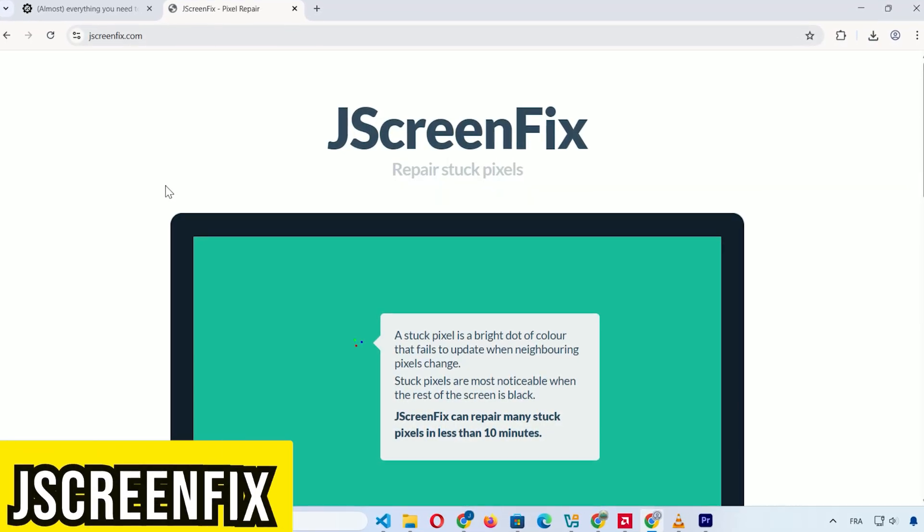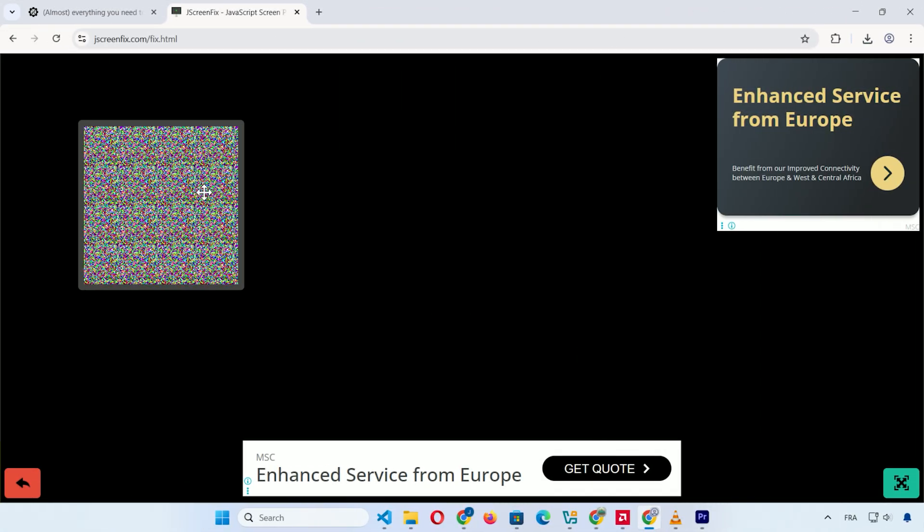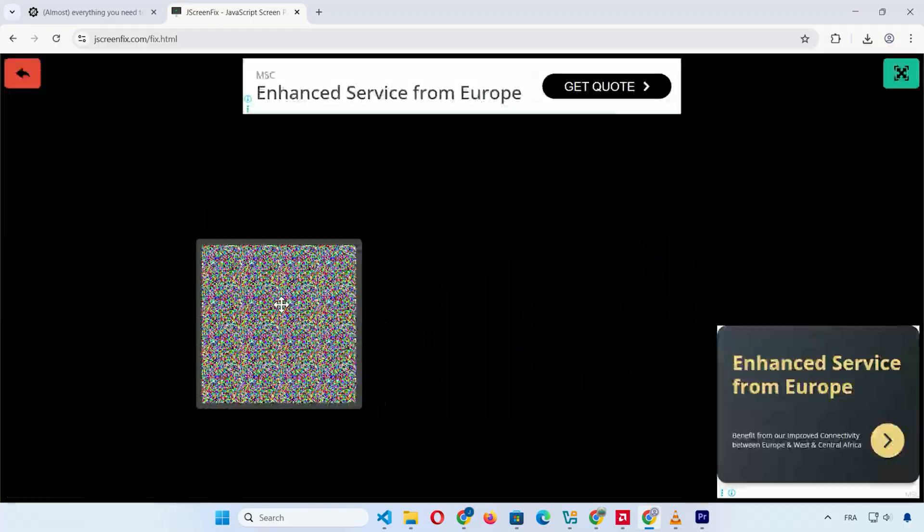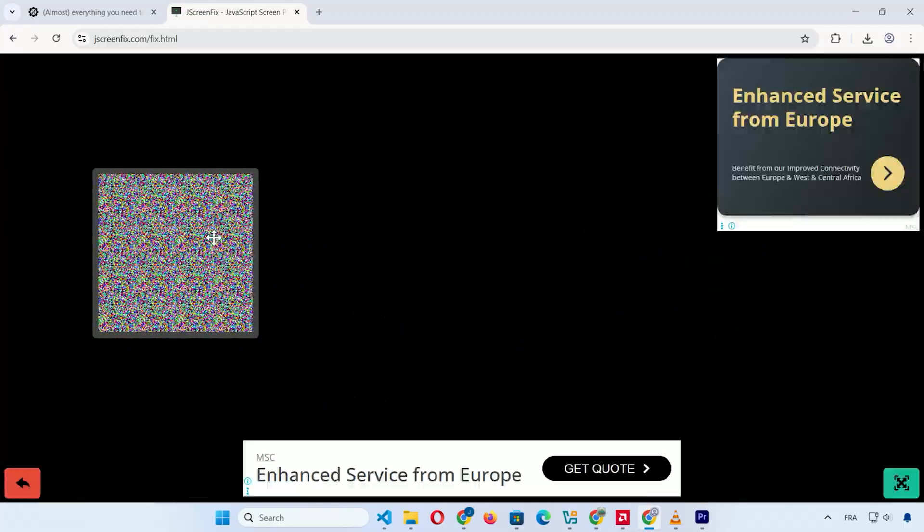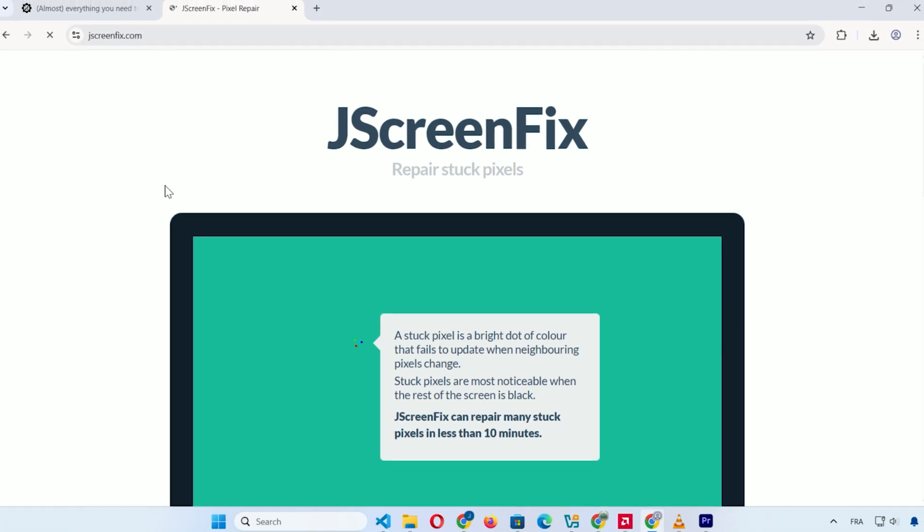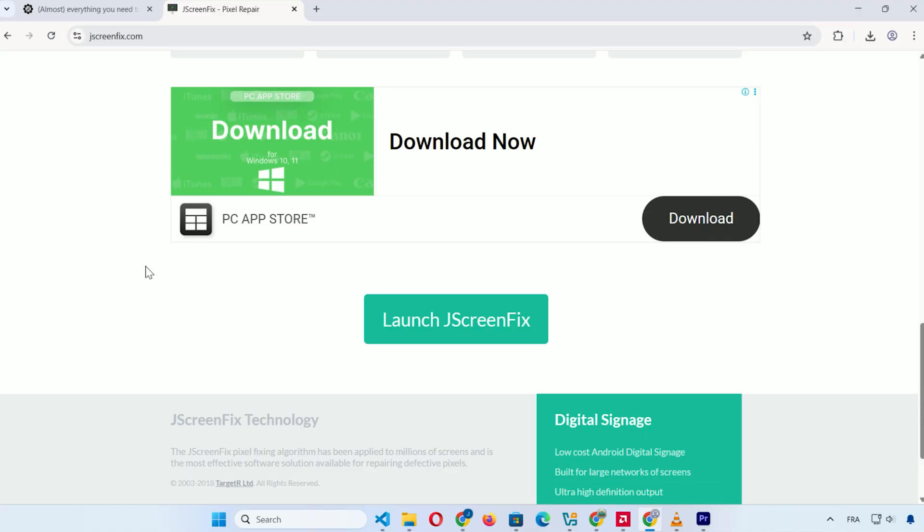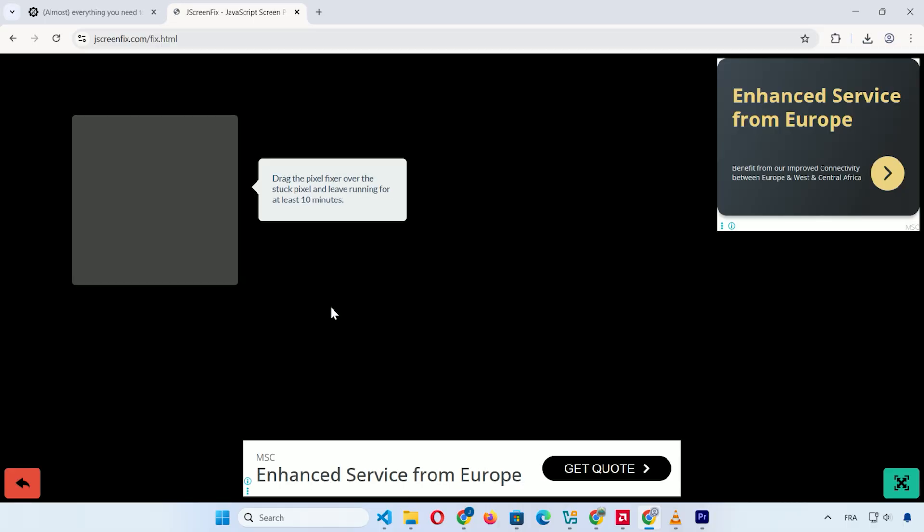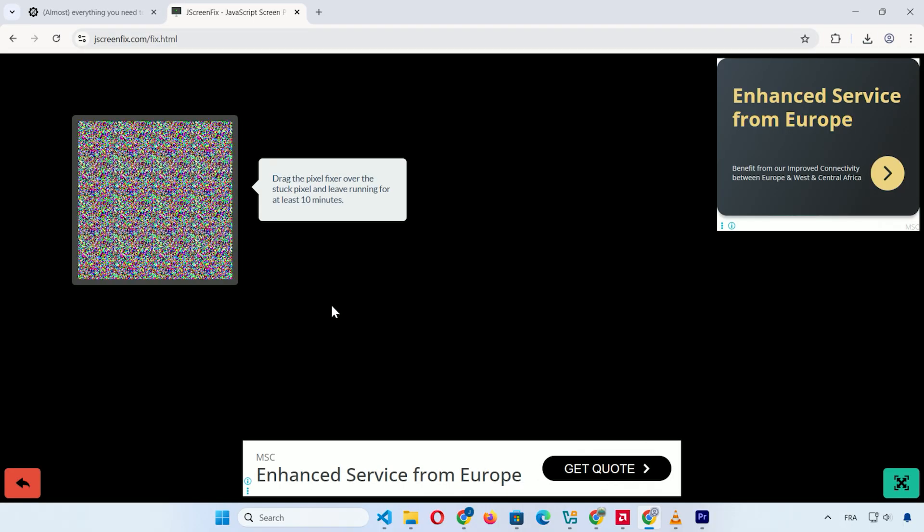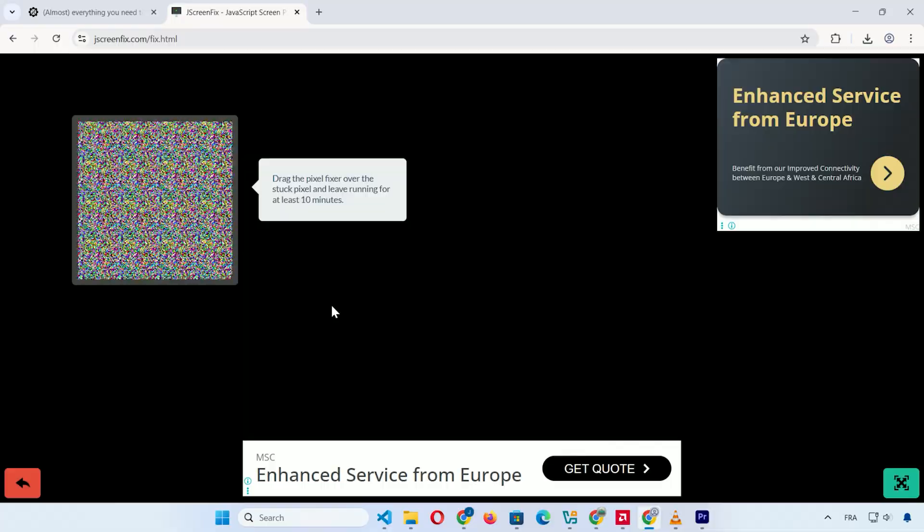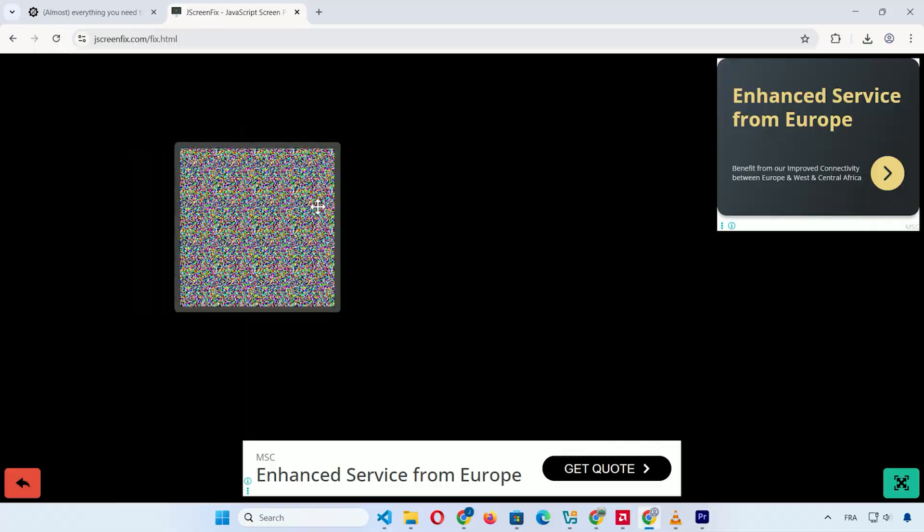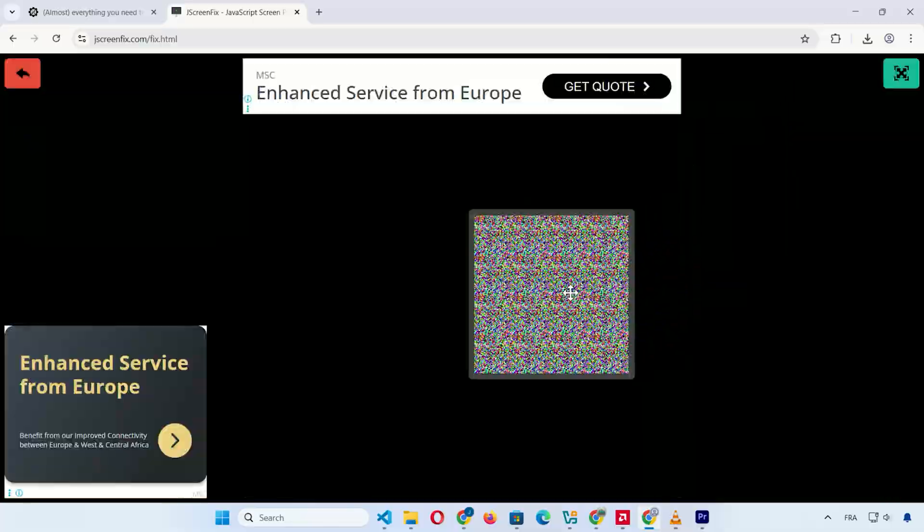Our third tool is JScreenFix, a web-based app for fixing stuck pixels on your screen. Those annoying spots where a pixel gets frozen on one color. Just go to the official webpage via the link in the description. Scroll down if needed and click the Launch JScreenFix button. It opens in your browser. A colored box appears that rapidly changes colors to massage the pixel. Drag it over the stuck spot and leave it for at least 10 minutes.